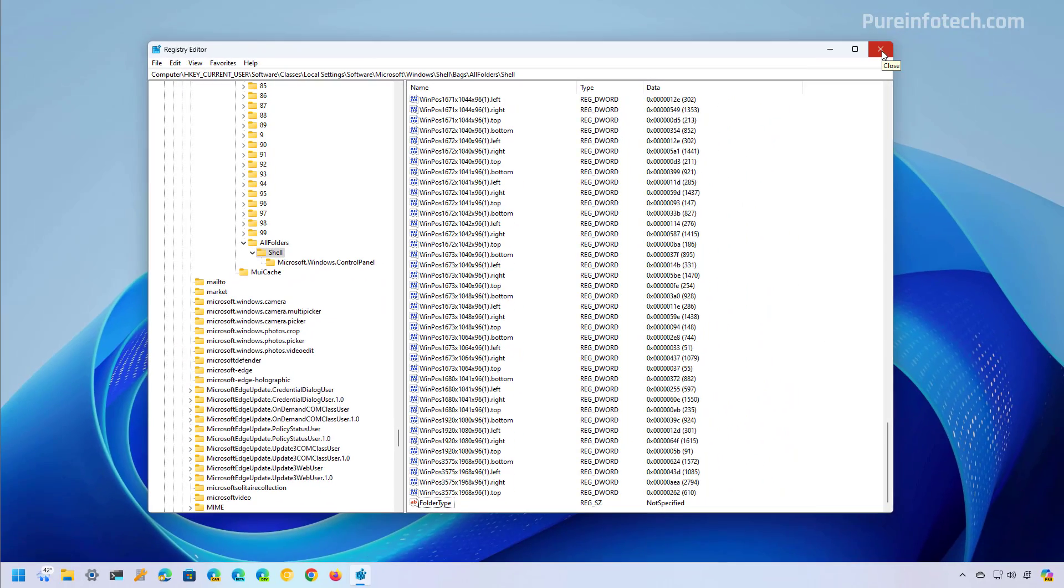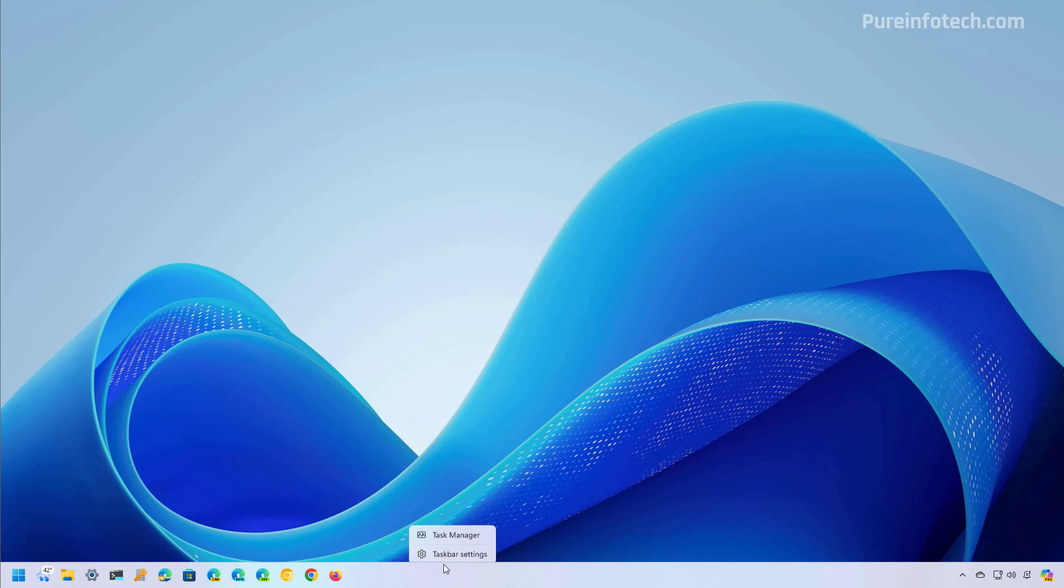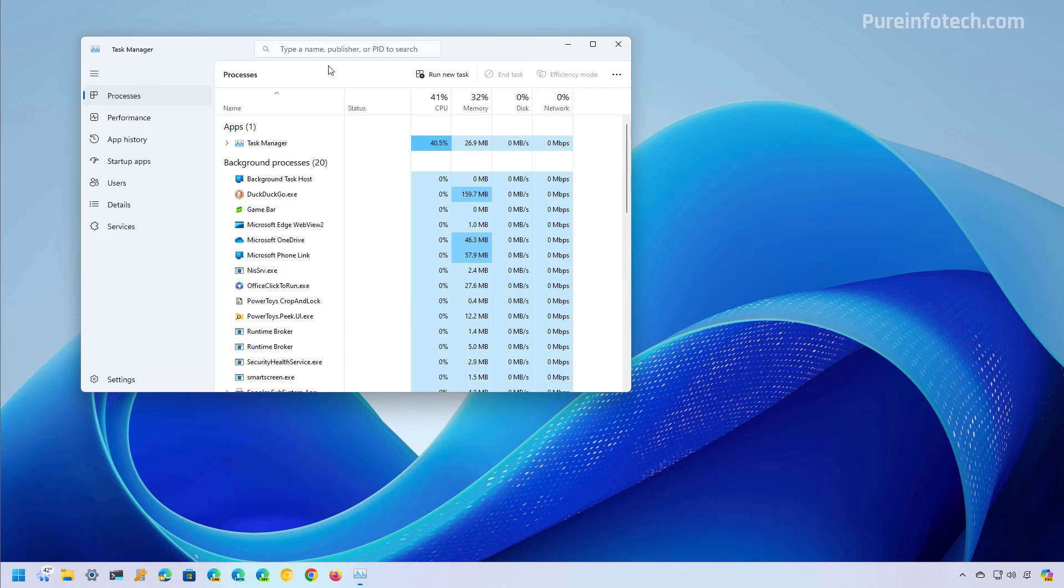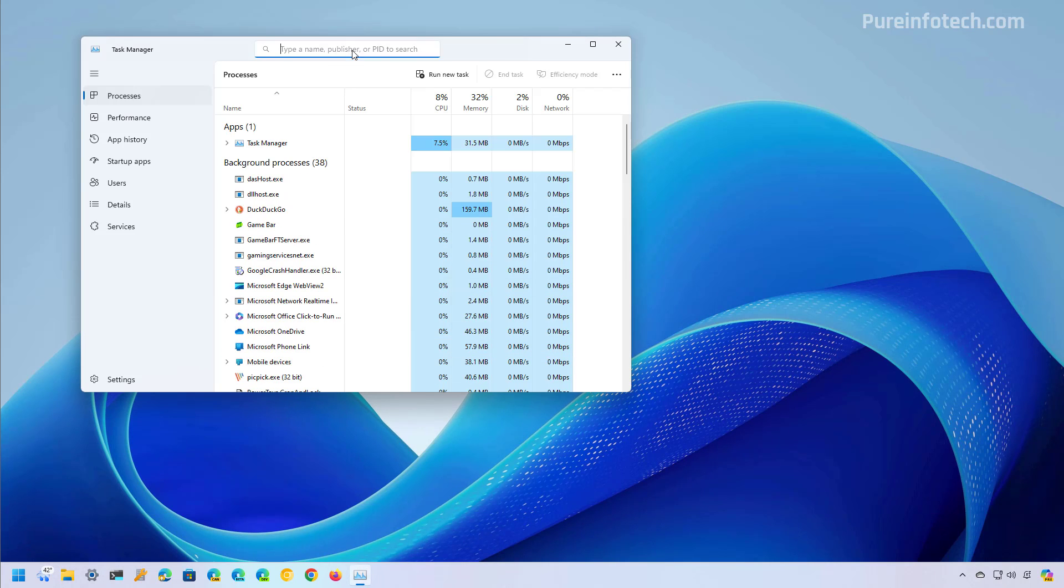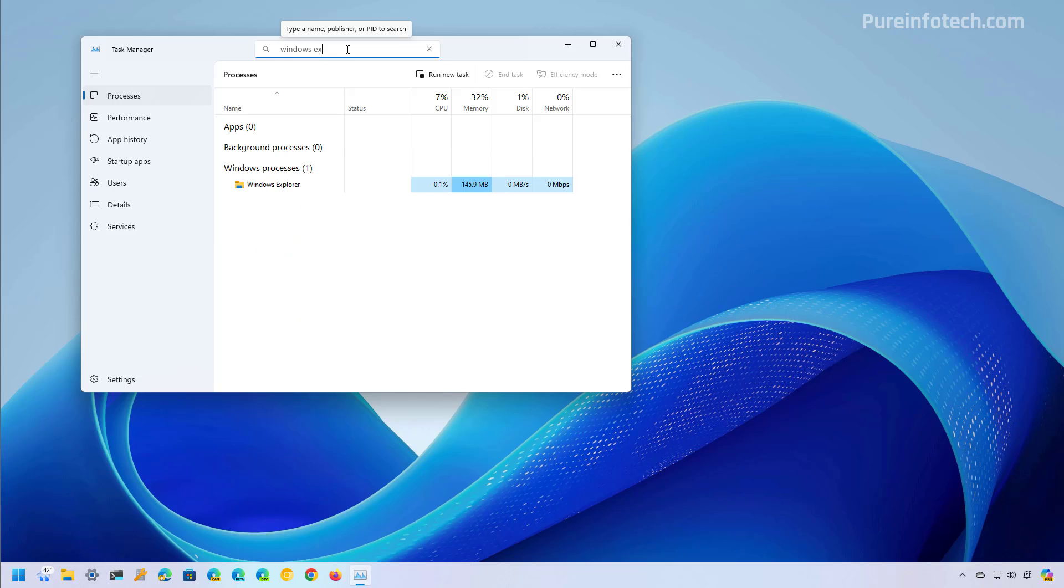Now we're just going to close the registry and you can do two things. You can restart the computer or you can restart the Windows Explorer process. In my case, I'm just going to open task manager. I'm going to look for the Windows Explorer process and I'm going to restart it.